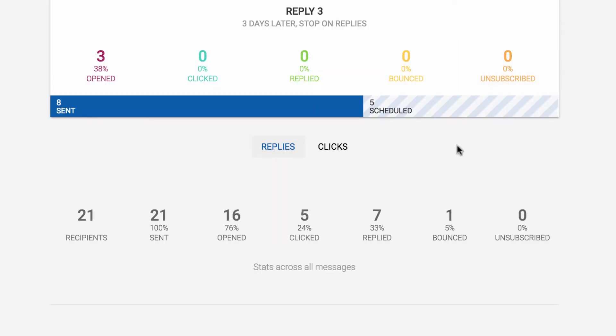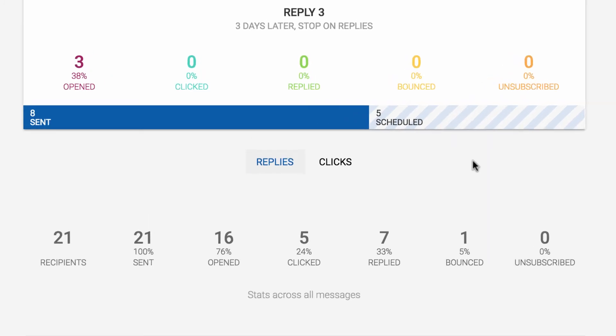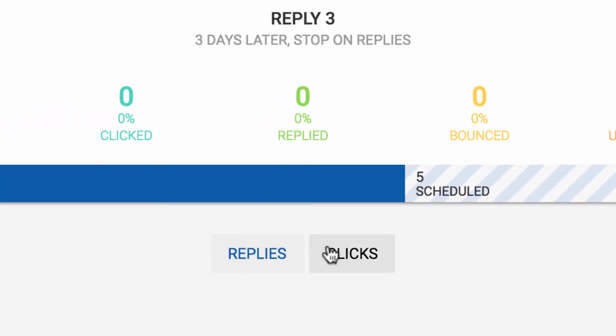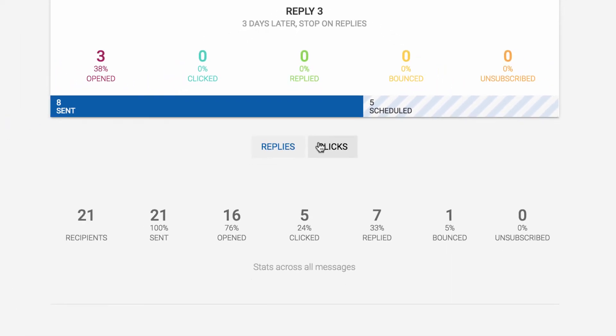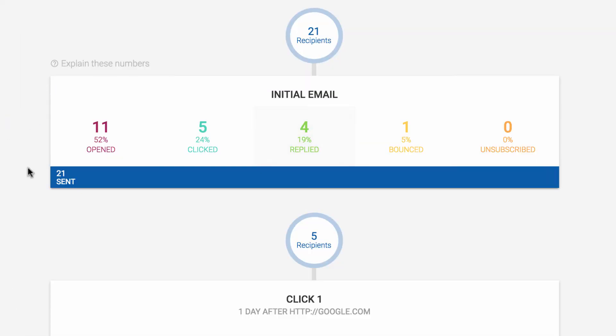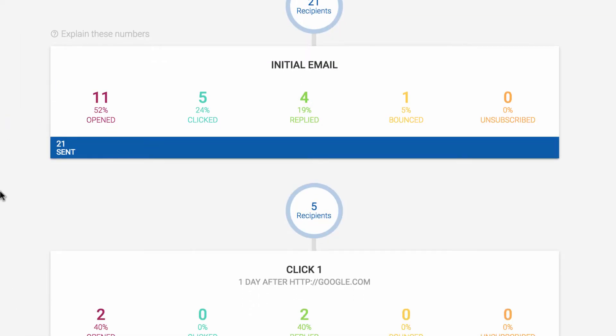At the bottom of your funnel, you can toggle between the different types of messages in your campaign. In our case, we can take a look at how our replies are doing and then switch over to see how the on-click messages are doing.